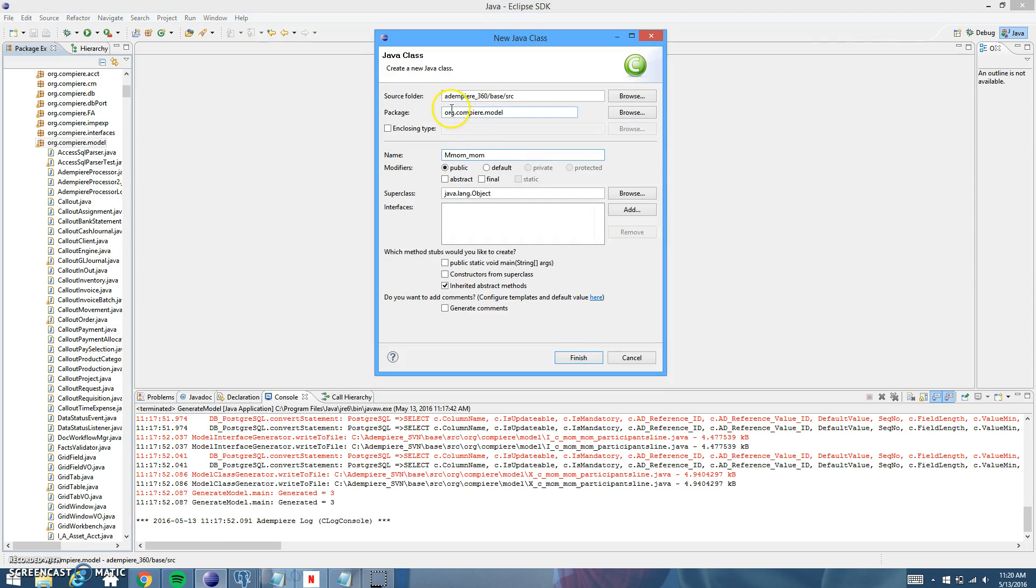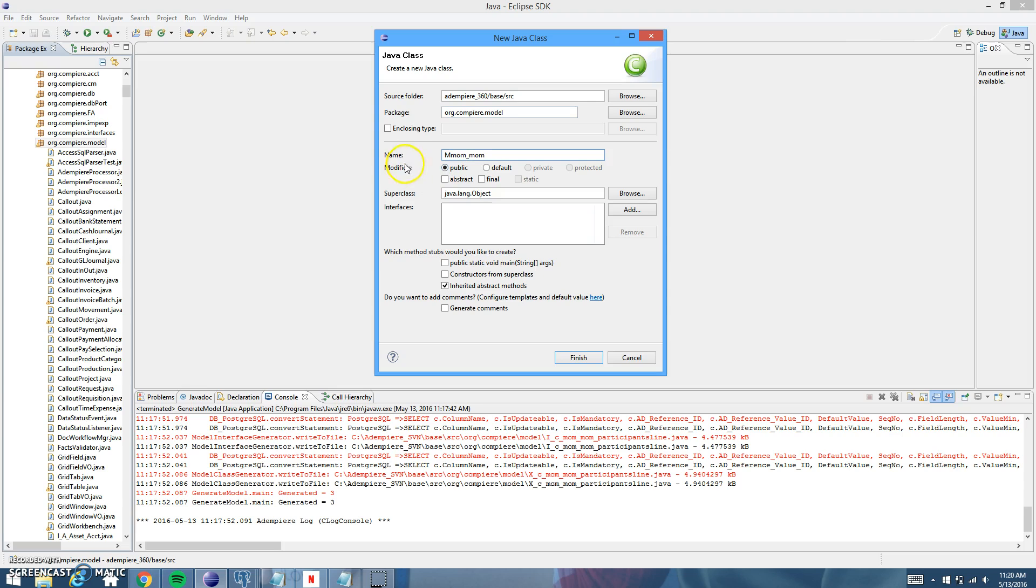So you're going to want to make sure that your source folder is this right here and that's your SVN folder. And then that your package is the same, org.compiere.model. And then the name of this new Java class, it needs to be matched the naming convention that you used for your table.